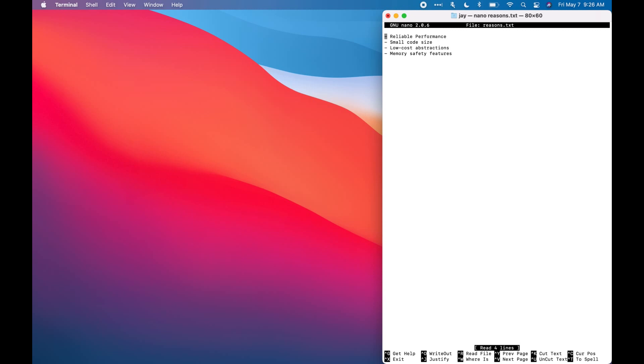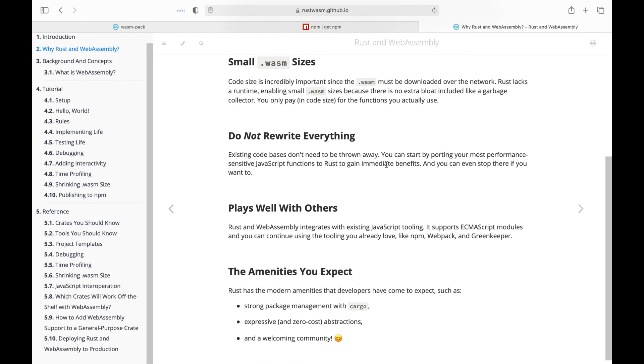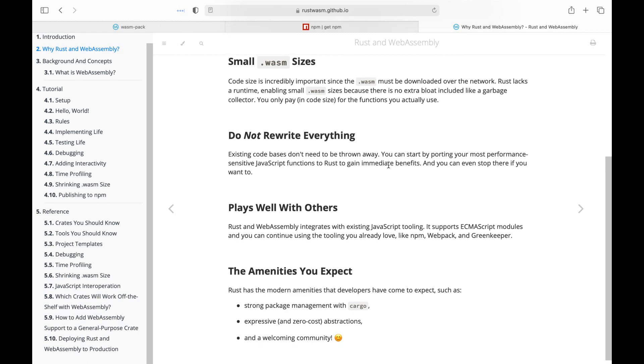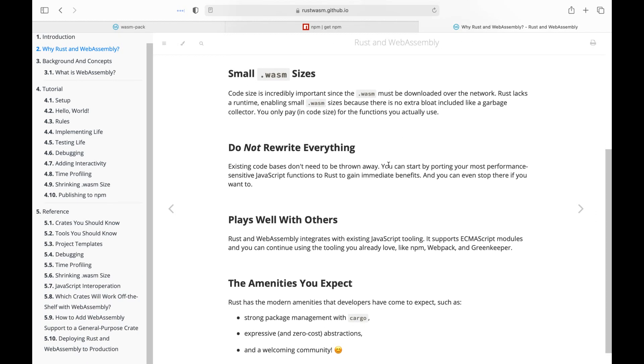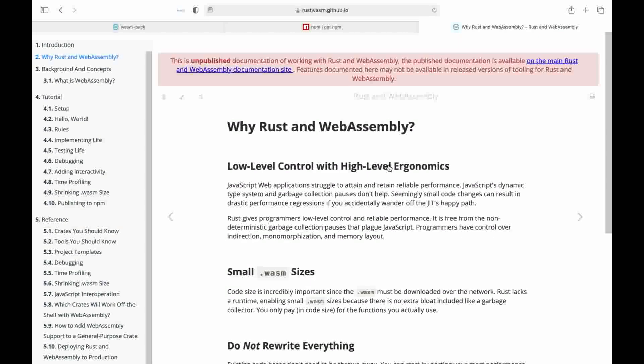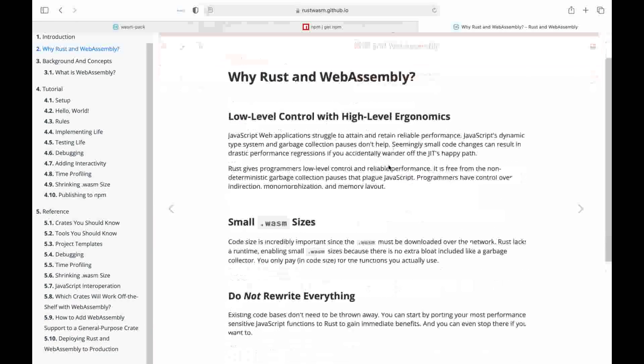In addition, Rust also provides low-cost abstractions like C++, but unlike C++, it provides additional memory safety features. If you guys want to learn more about the reasons, I highly recommend checking out their documentations, where they explain all the reasons in detail.